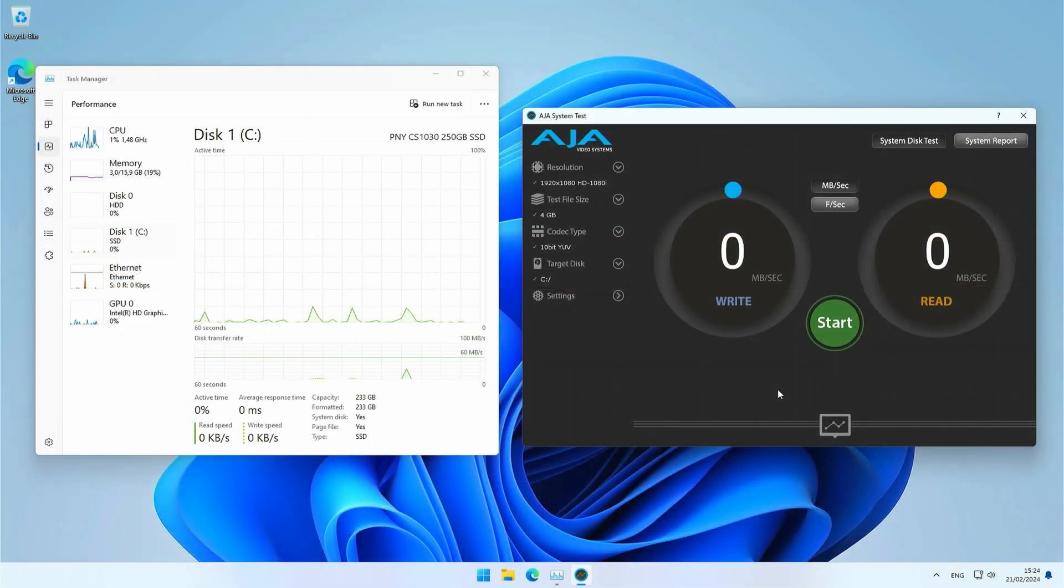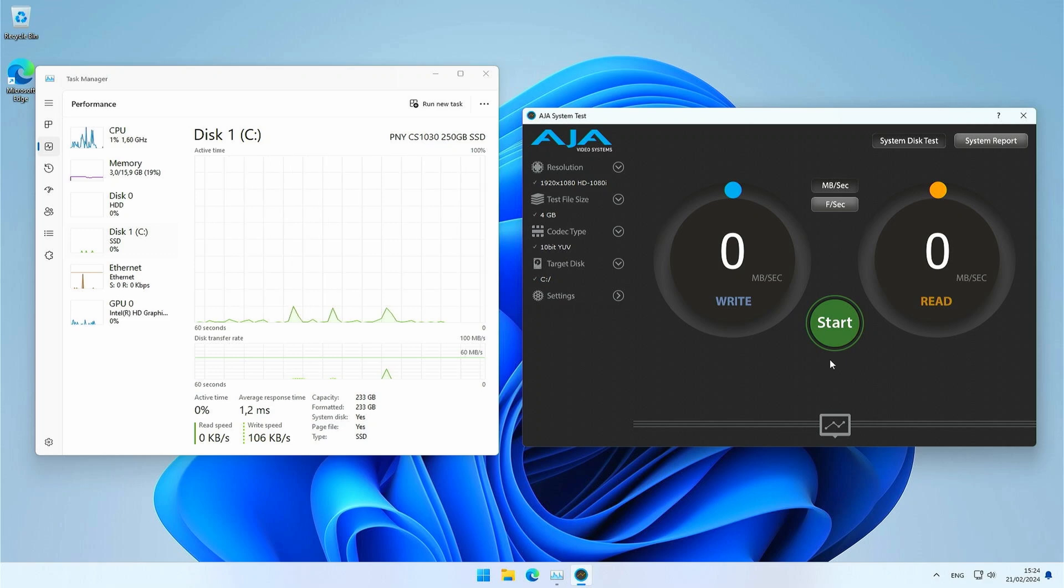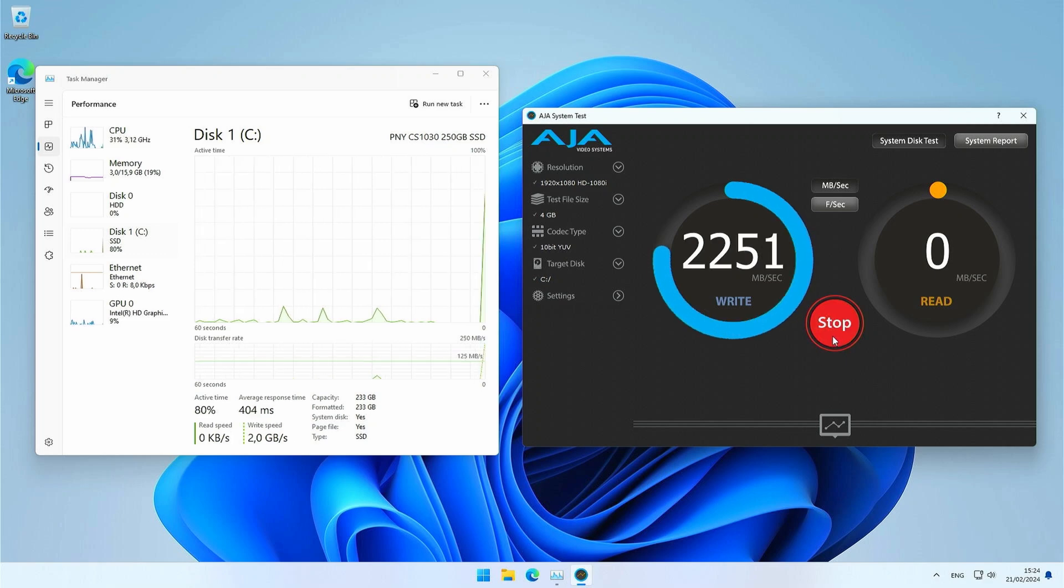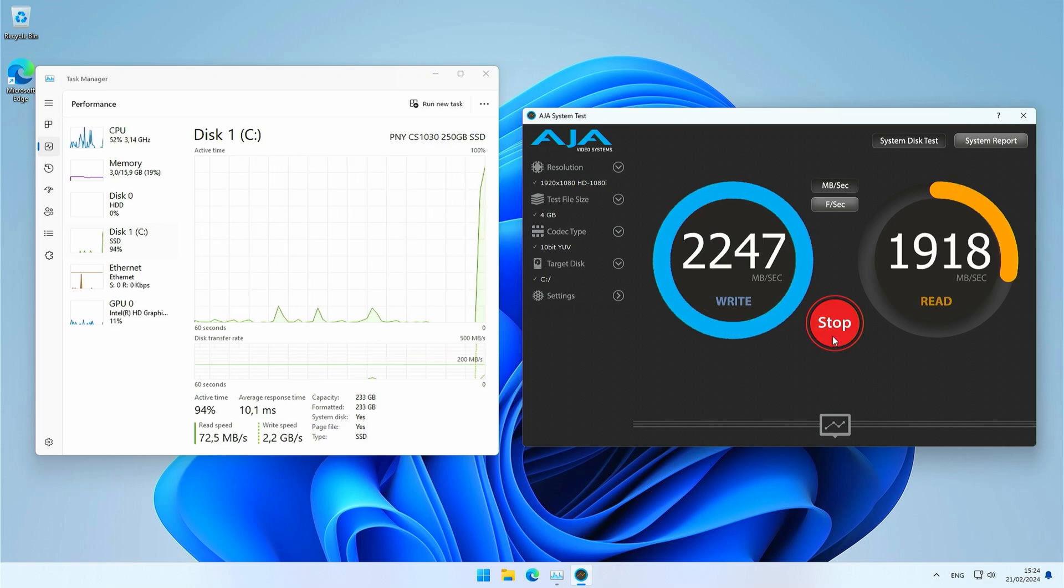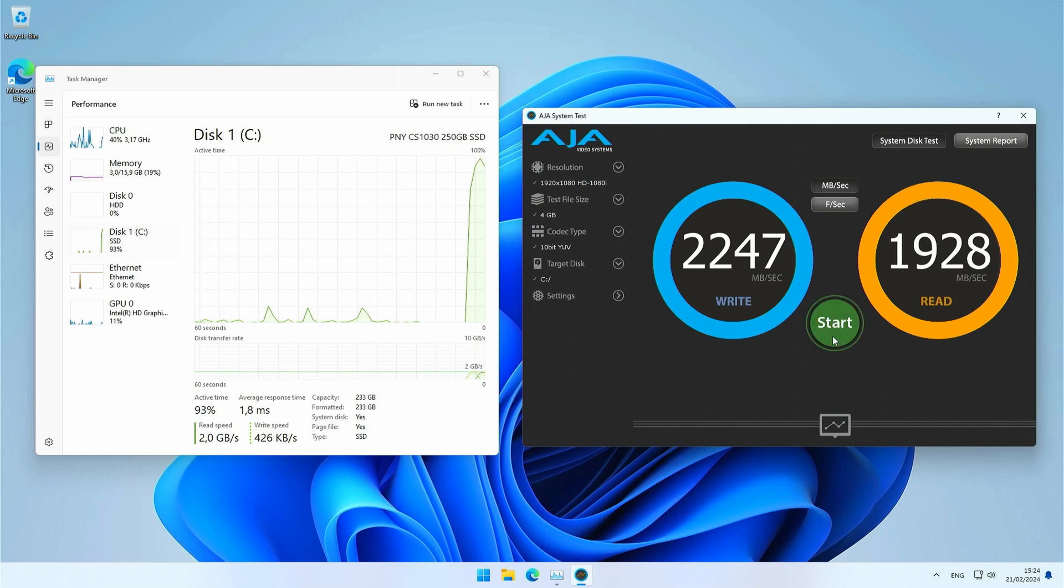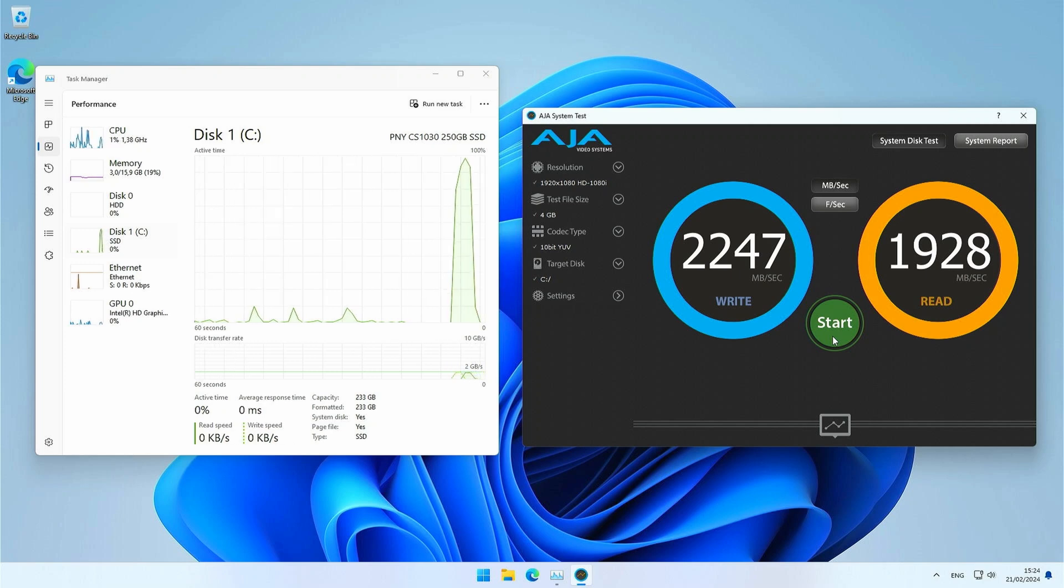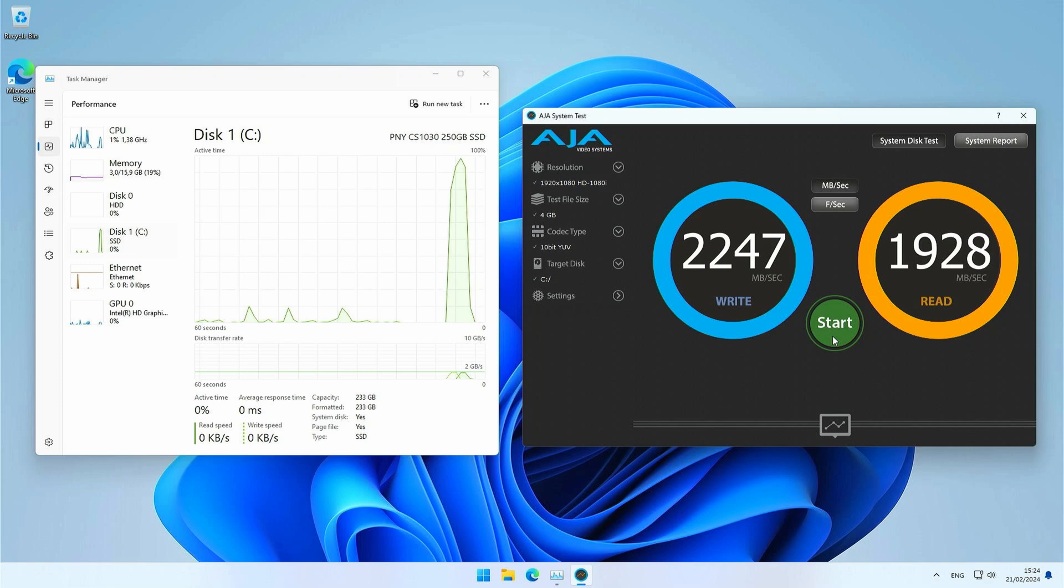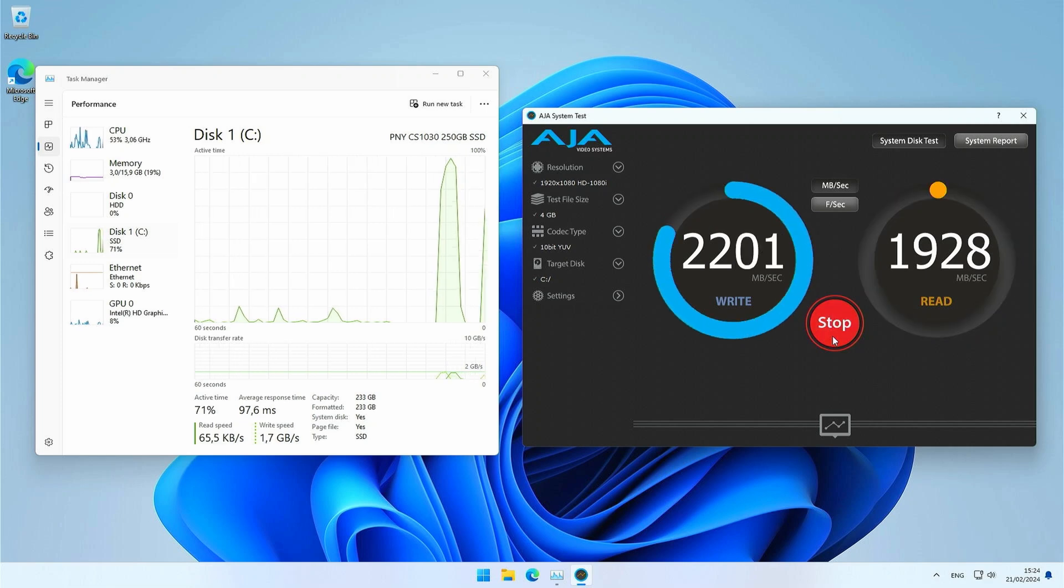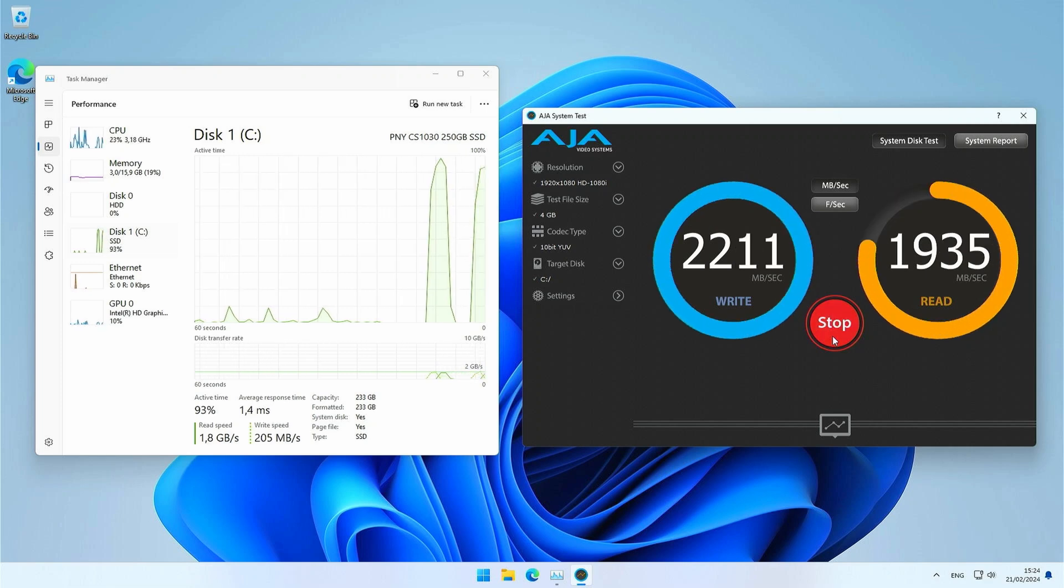Let's test that NVMe drive now. I'm curious to see how much faster it is than the original SATA hard disk. 2247 megabytes per second write speed and 1928 megabytes per second read. Pretty good for an upgrade that is this cheap. I actually expected the read speed to be higher than write, so let me do a quick retest. Okay, that looks very similar, but I'm not complaining at all.